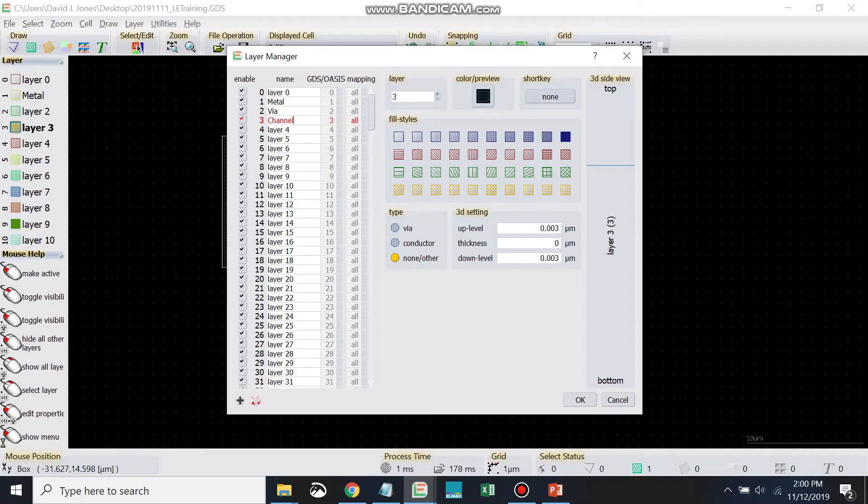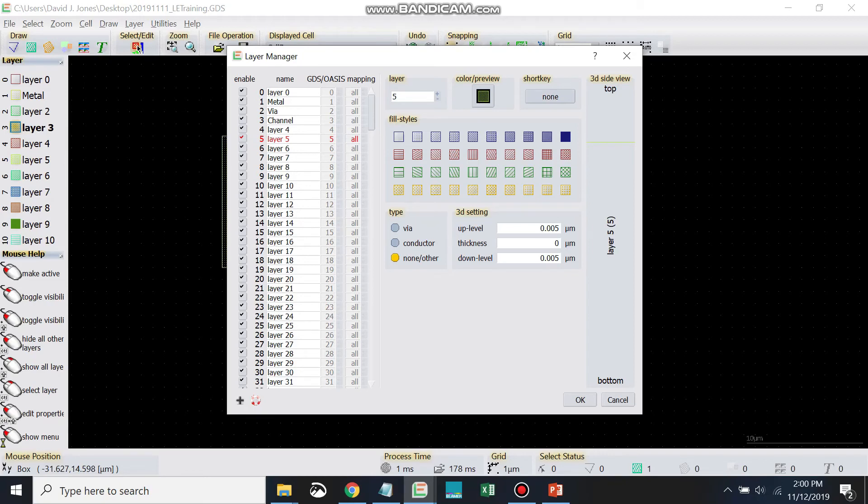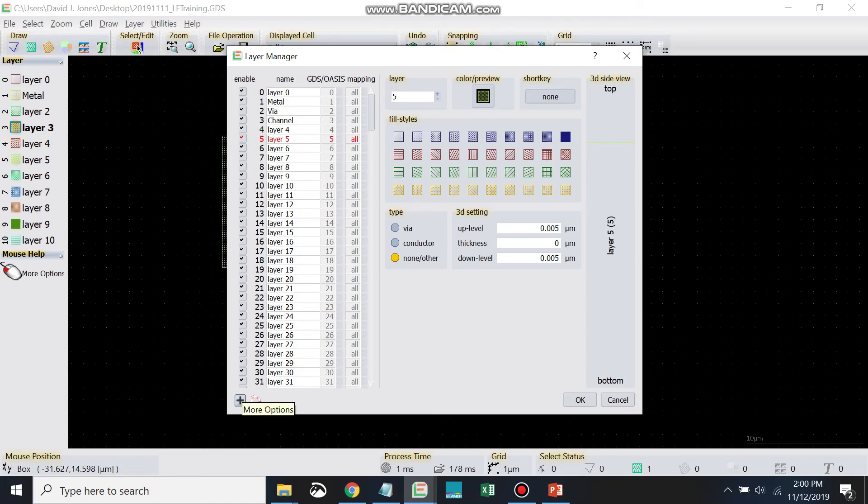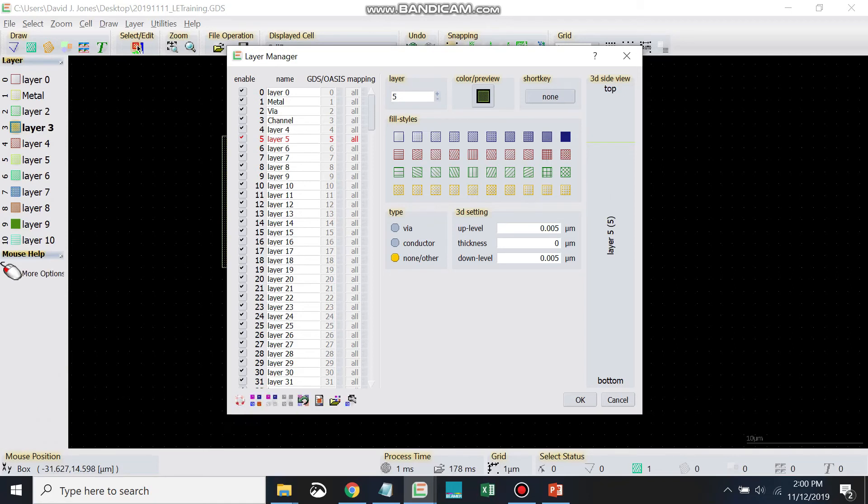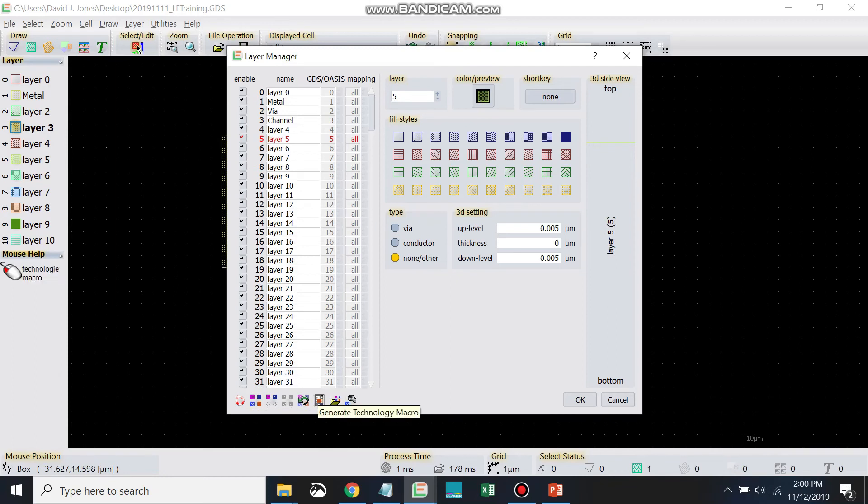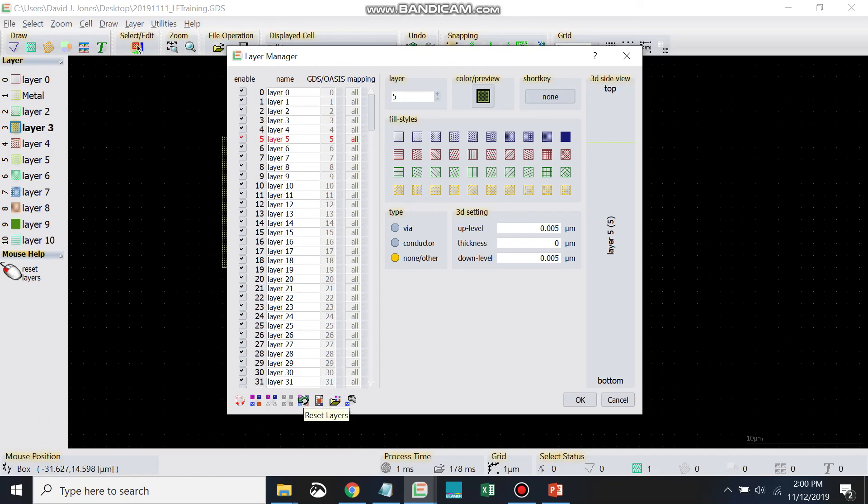And now let's suppose you get a GDS file from somebody where they change the names of these layers, but you want the old layer names back. There's an option here in more options down at the bottom. Let's go ahead and click that. Reset layers. This will reset the layer names. So go ahead and click reset layers if you change the names of these layers.